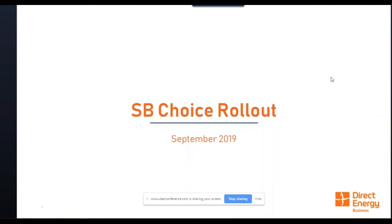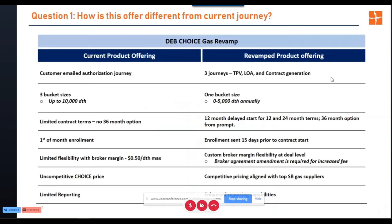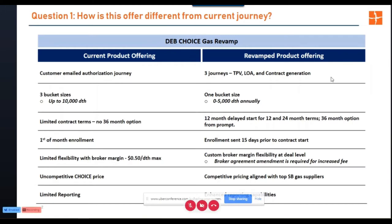In the past we divvied up our pricing among three bucket sizes with a maximum of up to 10,000 decatherms. What we've done is scaled that down to a soft cap of 5,000 decatherms annually. We found that anything eclipsing that 5,000 decatherm cap runs the risk of no longer being eligible for choice. We've also reduced it down to one bucket size — one flat price for that entire usage subset.